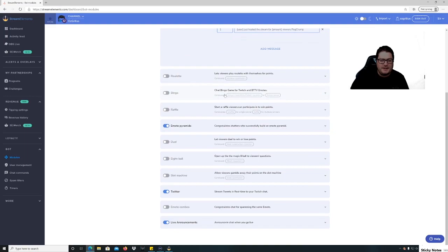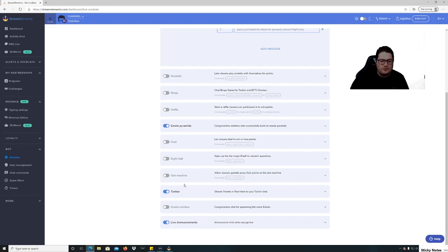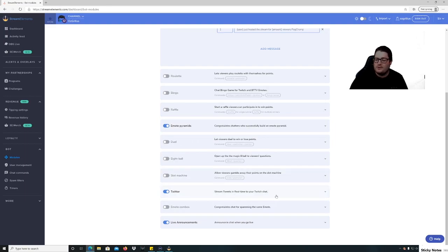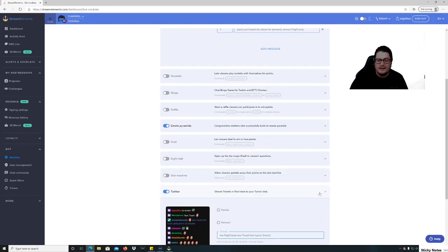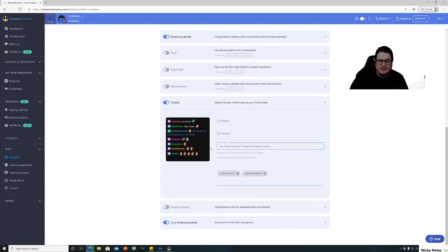And then you can set up your games and stuff if you want to as well. I've got emote pyramids on there. You have jewels, you have eight ball, slot machines. I just keep it pretty simple. Streams tweets in real time to your Twitch chat, so you can do that as well.